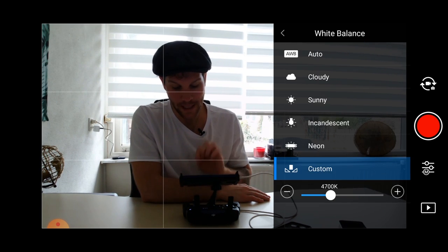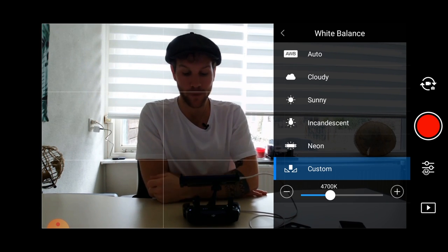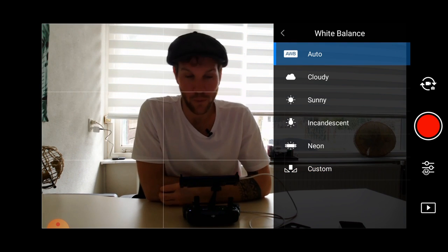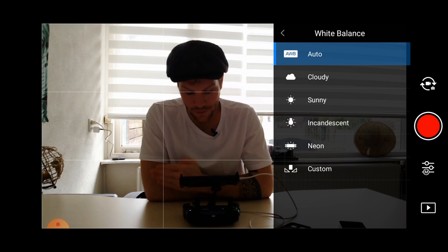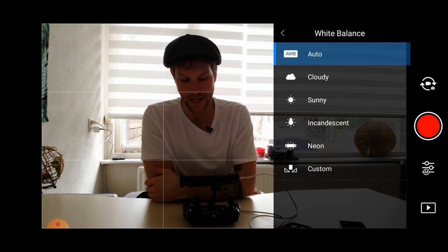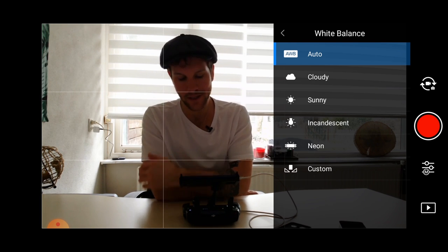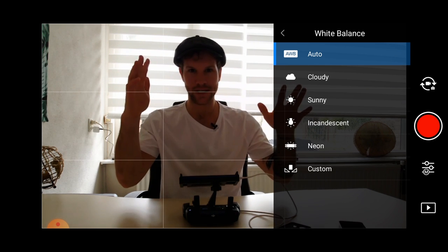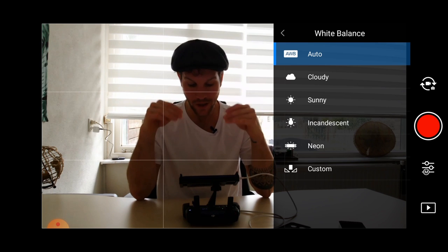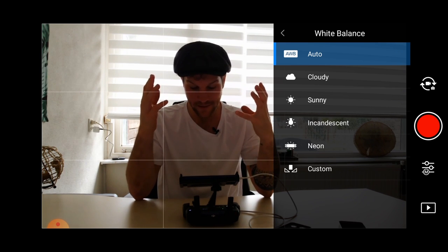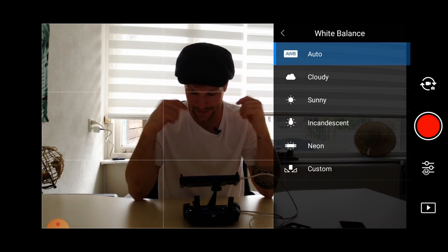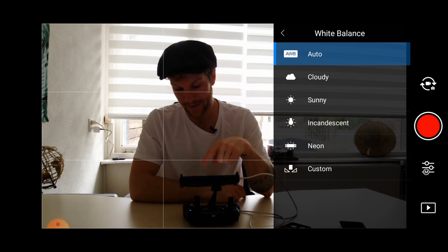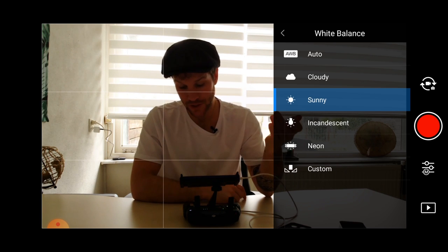Then we got white balance. White balance is very important, because you don't want to put your white balance in automation. Why? Because when you're flying and suddenly the sun is coming behind the cloud, and light is changing, then the light will also change in your video because you didn't have any control over your light, because you put it on automation. So always be aware to put it on cloudy, or most of the time I use sunny.